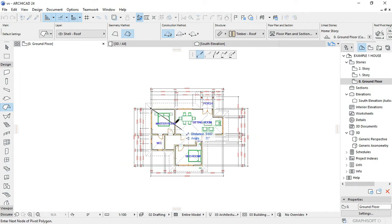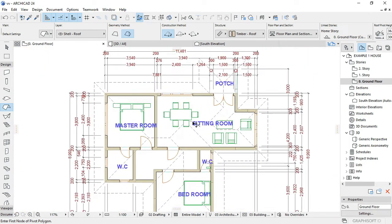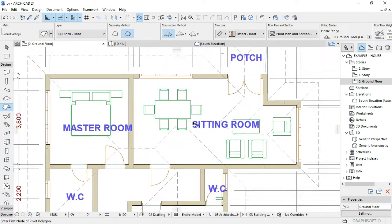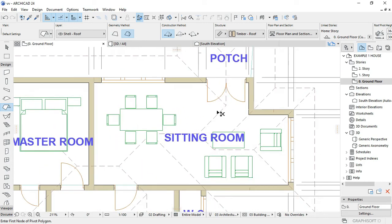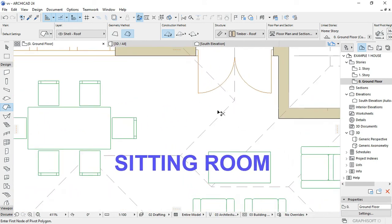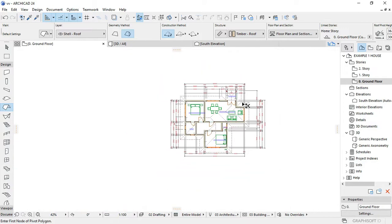Okay, double click. Okay, let's continue. You can see now we are ready to set the roof. Let's see — 3D, looks like 3D.